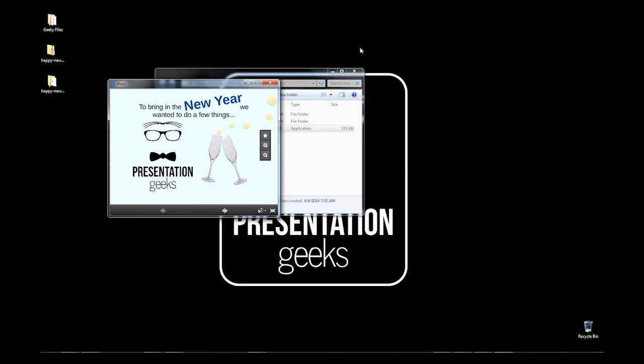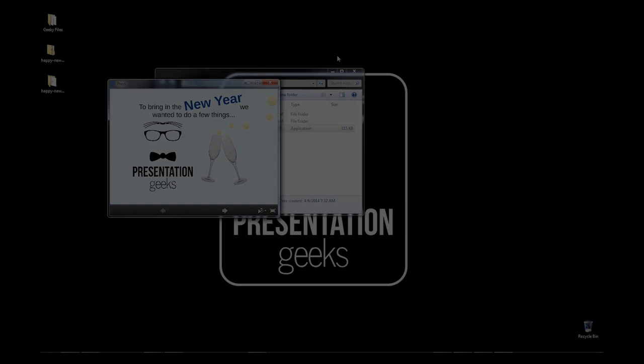So, happy presenting, and if you have any questions, just fire us an email at info at presentationgeeks.com, or visit us online at presentationgeeks.com. Thanks.